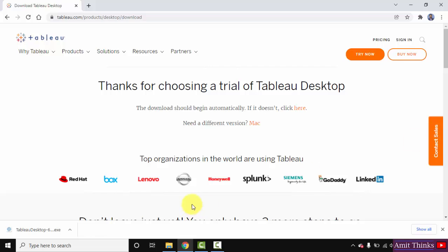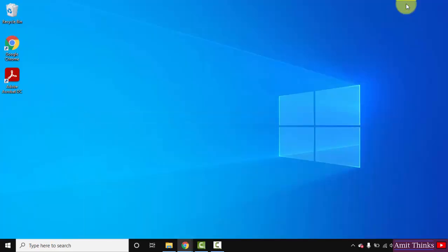So guys you can see we have successfully downloaded the trial version of Tableau desktop. Double click on it to install. Minimize this.